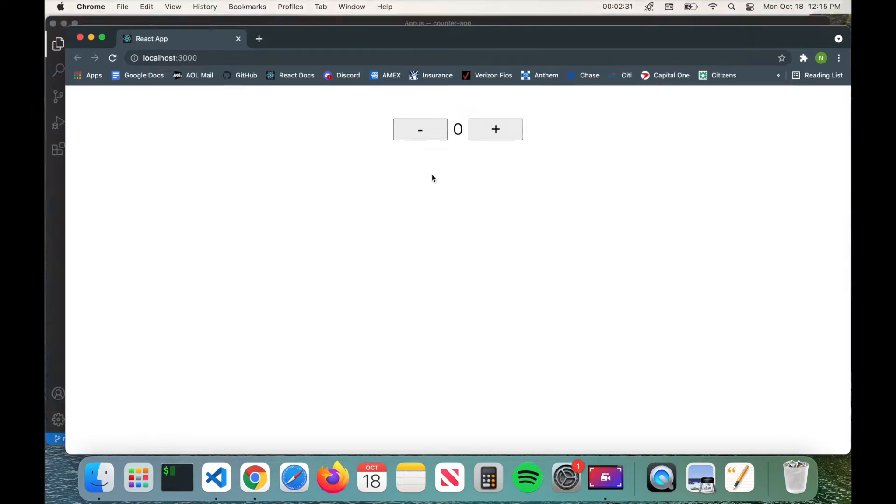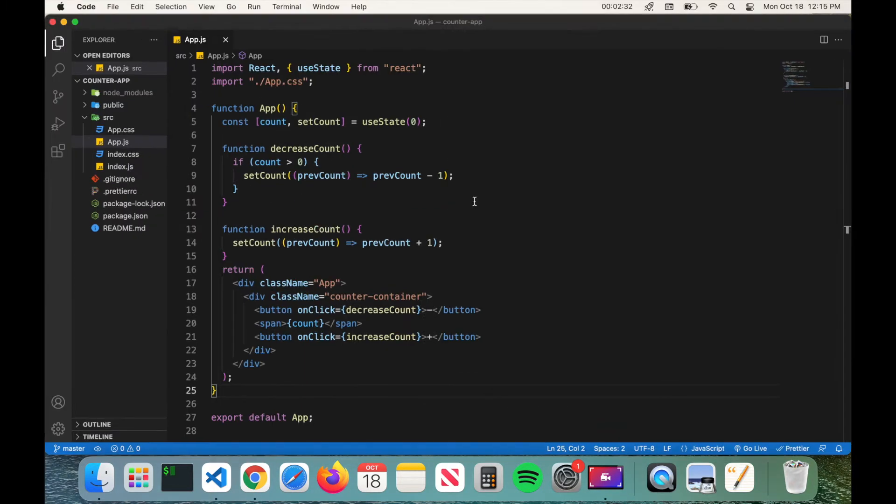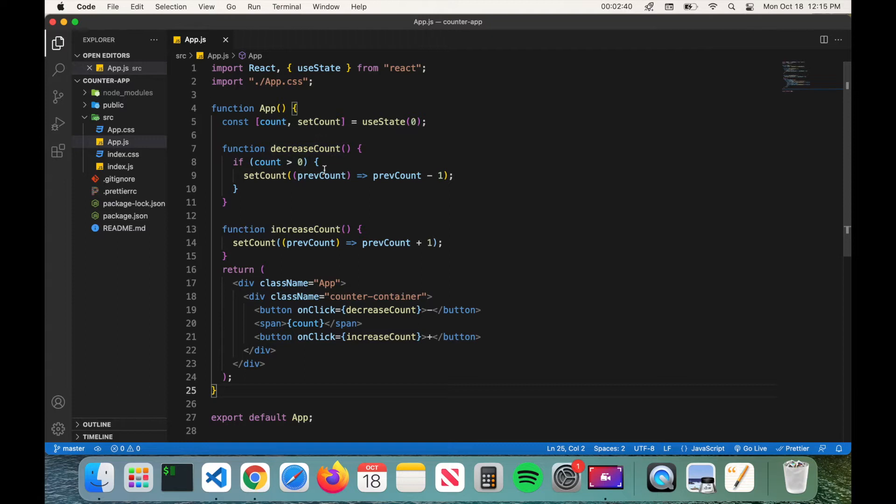And this is the code here. We just have the two buttons, a span, and then the buttons have an onClick handler which will call the appropriate function to increase or decrease the count. So that is the application in a nutshell and now we're going to go ahead and install the Vercel CLI and then deploy the application.